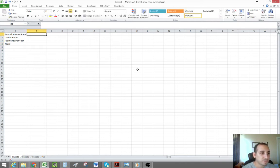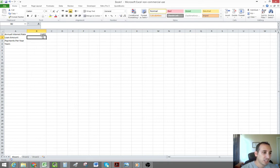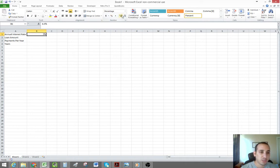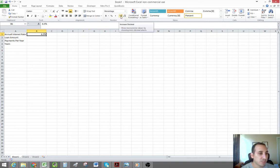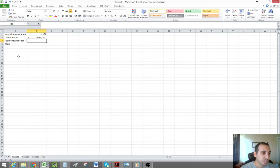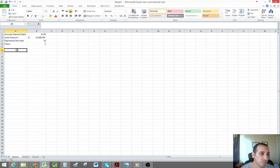So let's create a loan amortization table using some default numbers. We're going to assume it's 6.5% annually — we enter .065, that's 6.5%. We'll click the percentage format to turn it into a percent. It's rounding to one decimal place, so we click the increase decimal button to show the full 6.5. The loan amount is going to be $12,000, payments per year is 12 because this is monthly, and we're going to amortize it over five years. That's all the information we need for the loan.